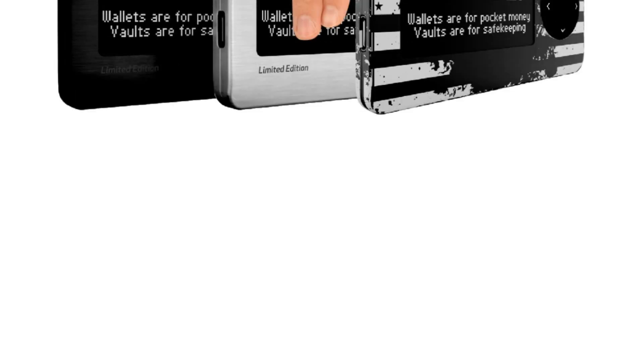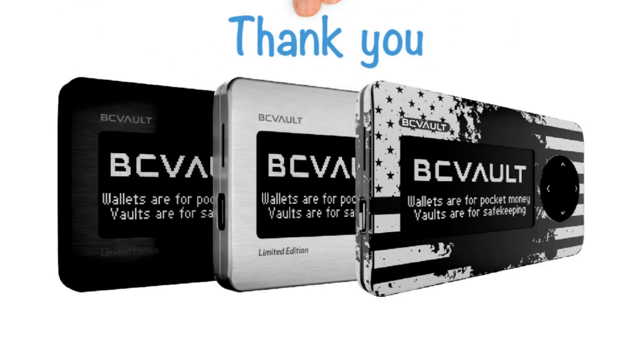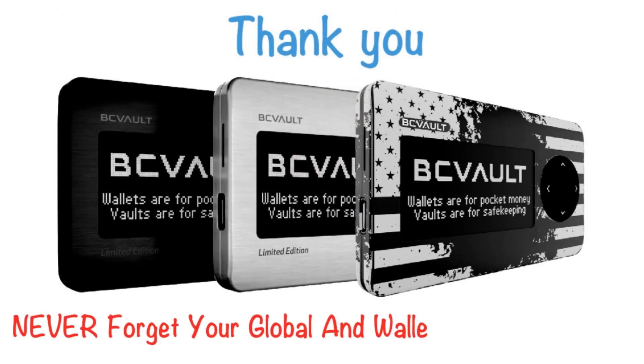Thank you for your trust in BC Vault and please make sure to never forget your global and wallet password and PIN.